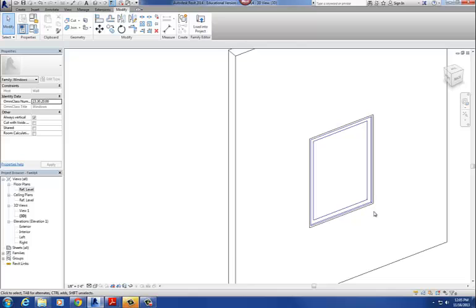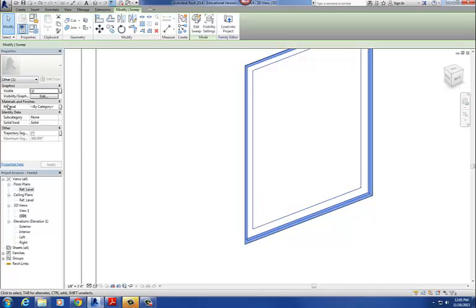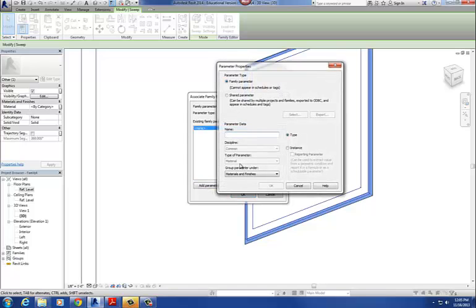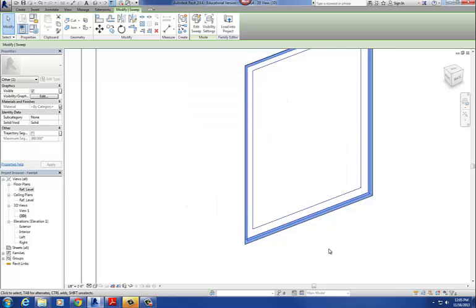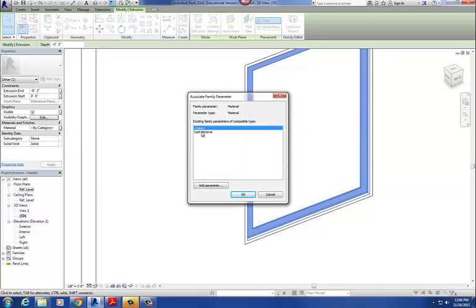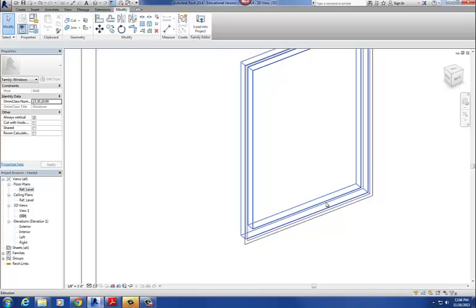Creating a material parameter is easy. I pick the 3D sweep object. Over in the Properties dialog box I see Material — I click the small button to the right of it, and choose Add Parameter. I call it Sash Material and say okay. That applies the sash material parameter to that sweep.